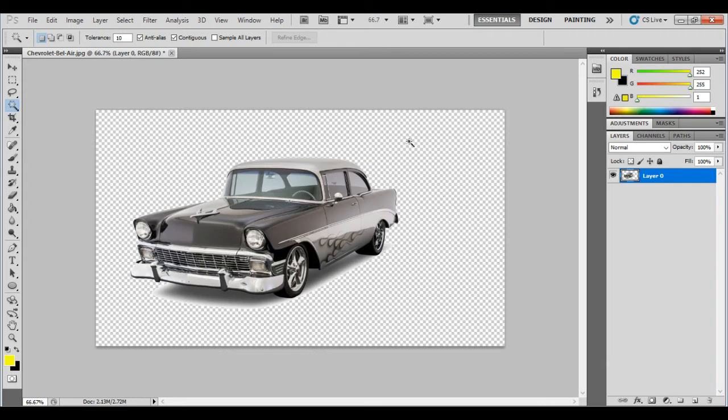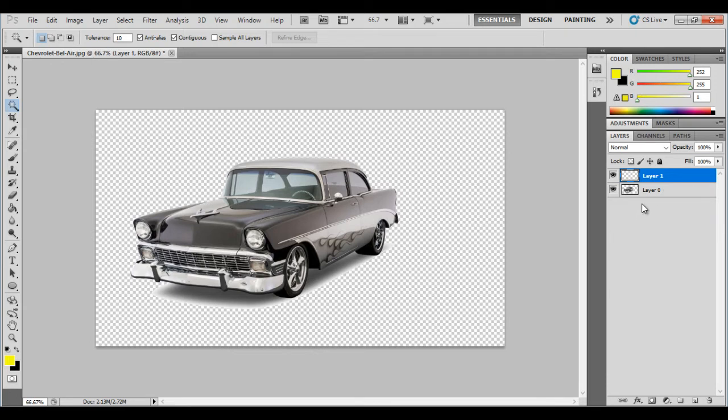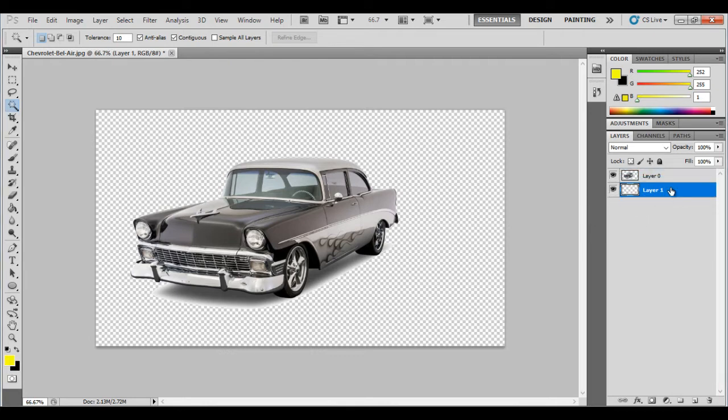Now we've got a transparent background. So once you've done that it's quite difficult to see what's left over. So over here in your layers what we're going to do is come down to the bottom next to the trash can. Create a new layer. And you can see we've got another layer on top. This is what makes Photoshop so good is you can put things on top of each other and layer your compositions.